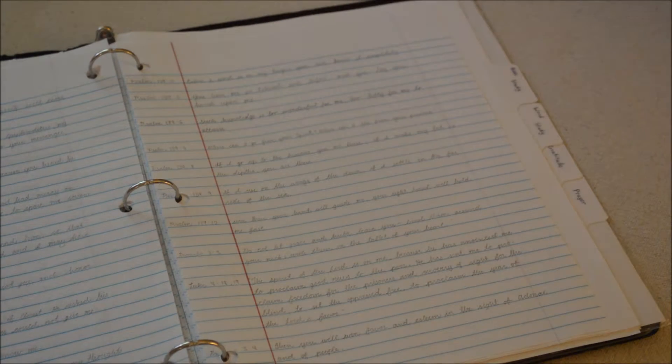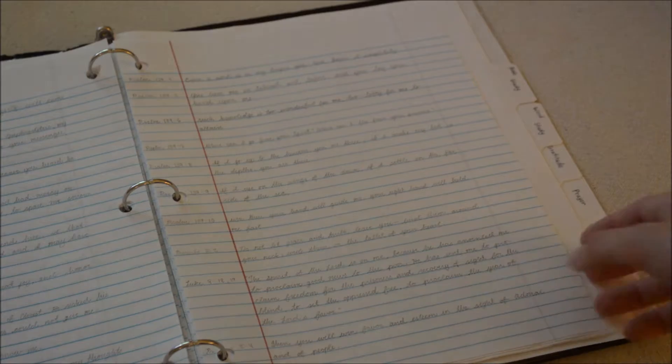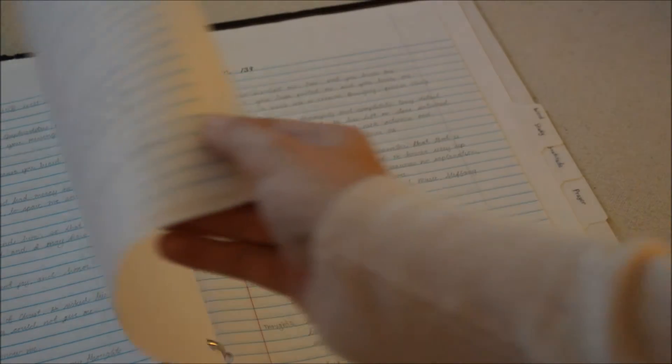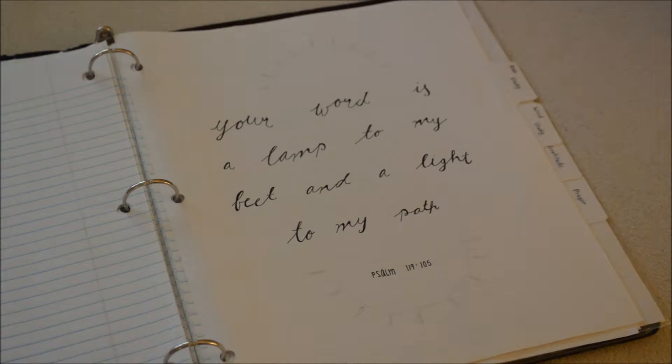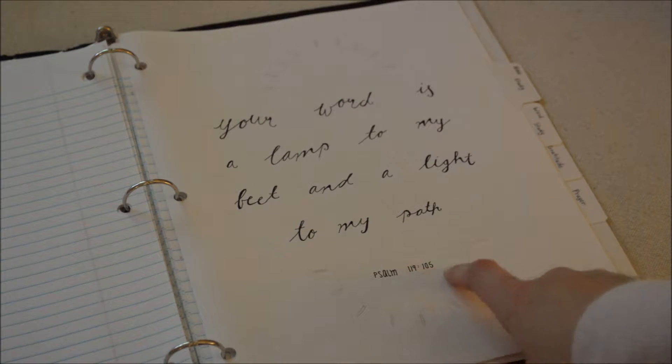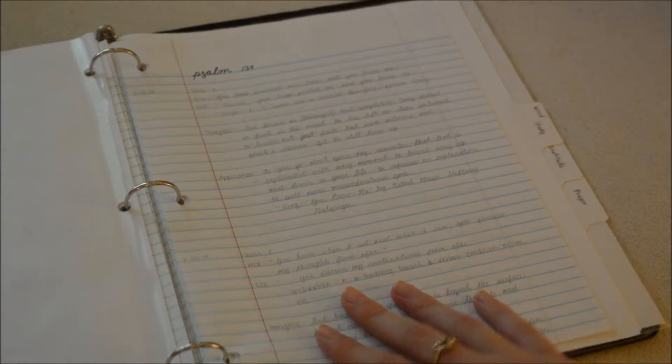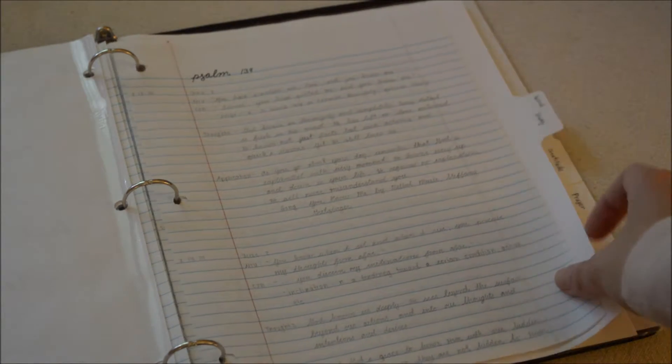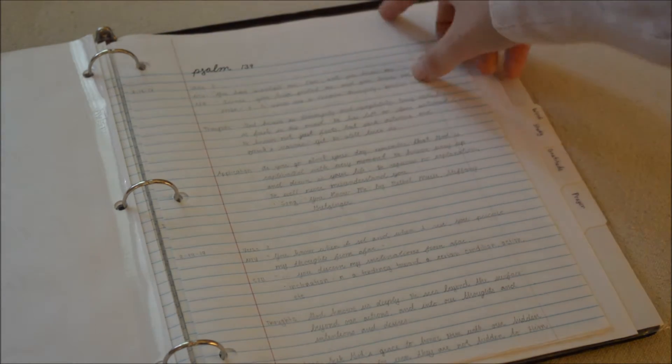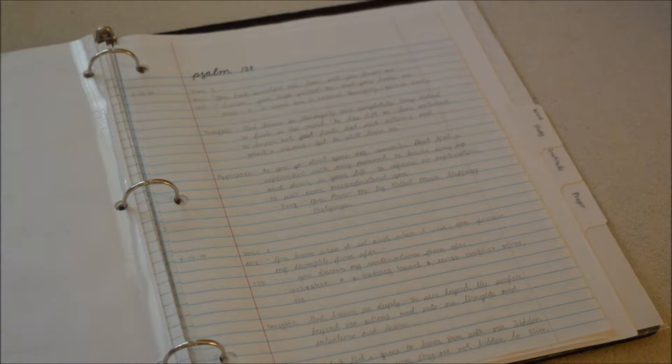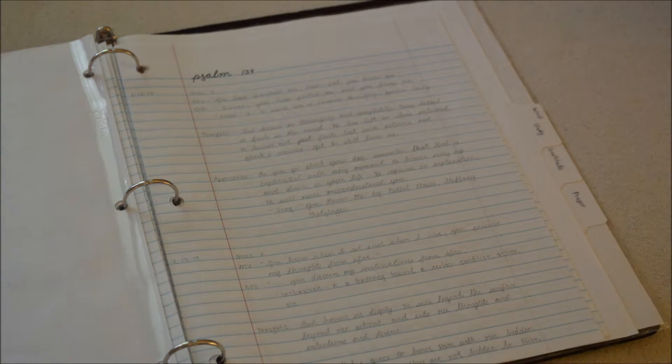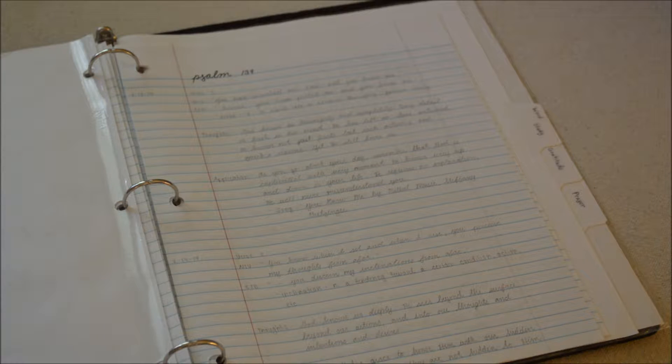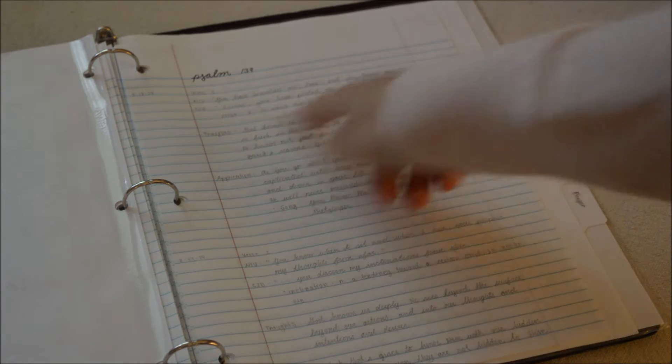Next up is the Bible study section. I have Psalm 119:105 right there. I've been doing a personal study in Psalm 139 where I've been going verse by verse, writing in different translations, sometimes going on dictionary.com and defining certain words, then I'll put my thoughts and how I will apply it.